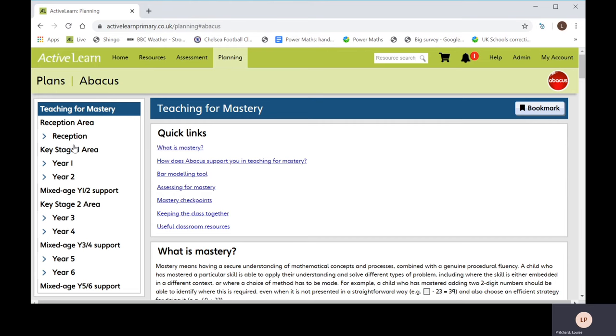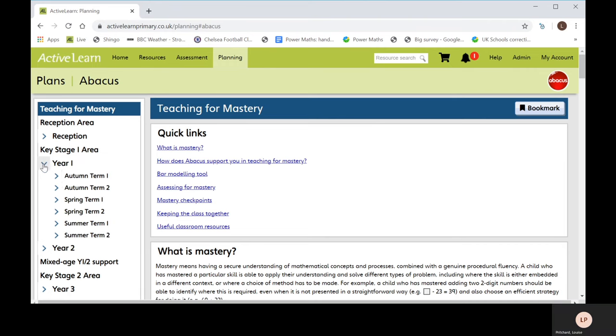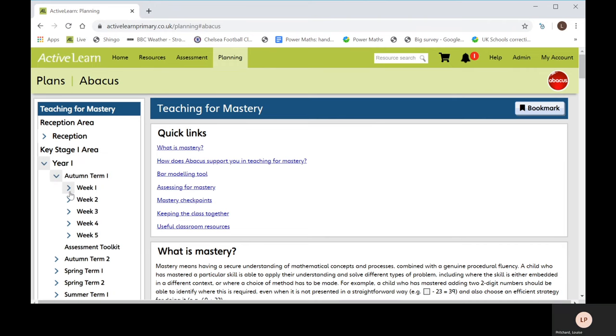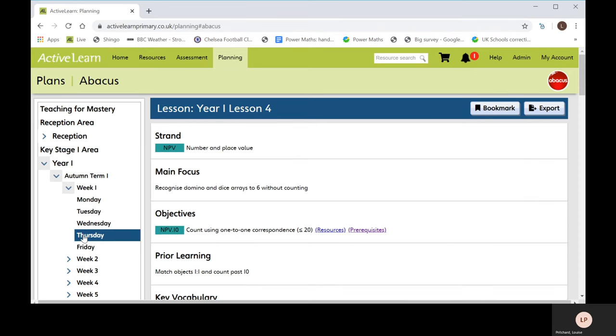The planning area contains editable yearly, termly, weekly and daily plans. Drill down through the menu on the left hand side to find the plan you want. All these plans can be personalised in Word.